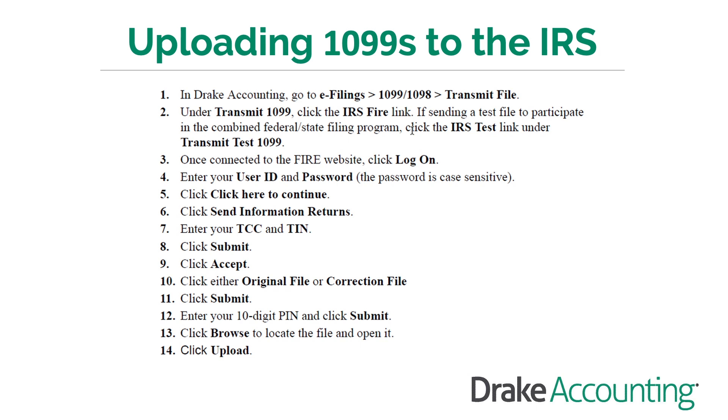Choose the appropriate file type, original or correction, and click submit. When prompted, enter your 10-digit PIN and click submit. Browse to the file location noted earlier and open it. Click upload.